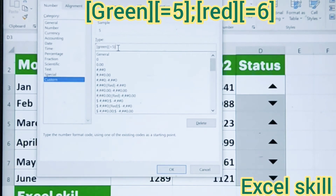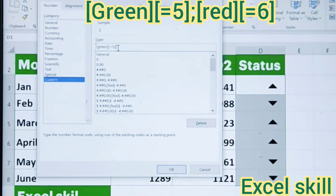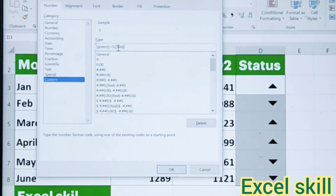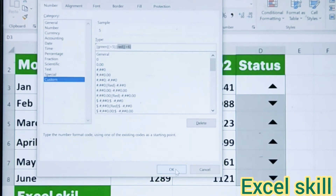Close the square bracket and again hit the bracket and enter equals 5, close the bracket and enter the semicolon. Whatever is the positive triangle will be represented in green, and whatever is the downtrend will be represented in red. So again enter bracket red and then hit another bracket equals 6, close the bracket and hit OK.